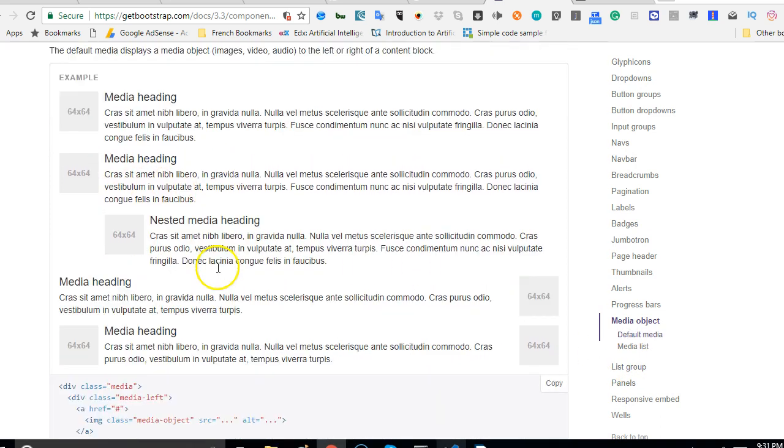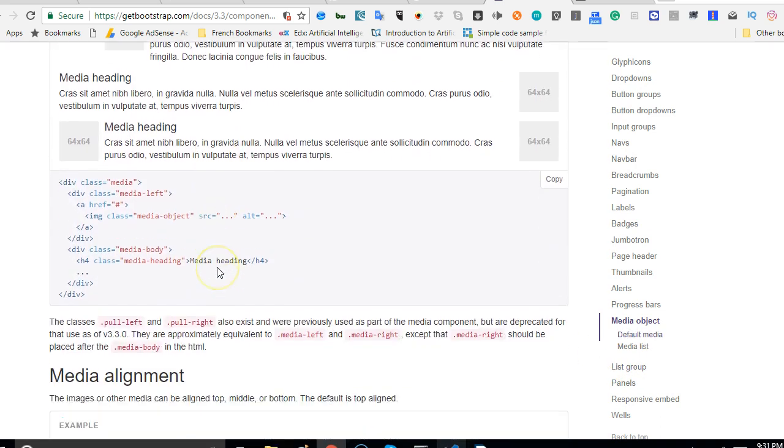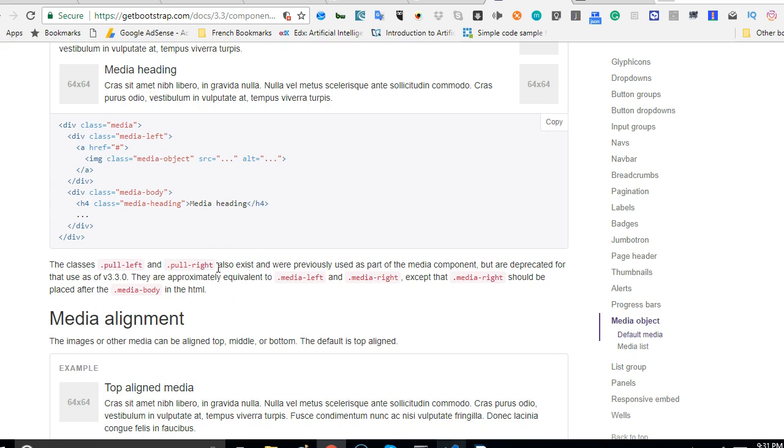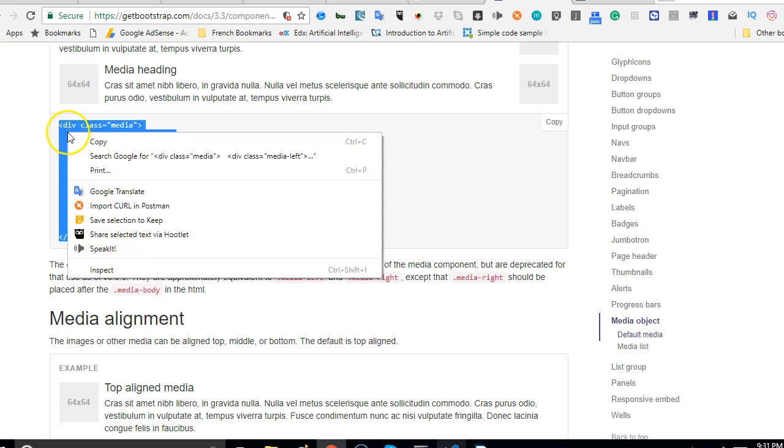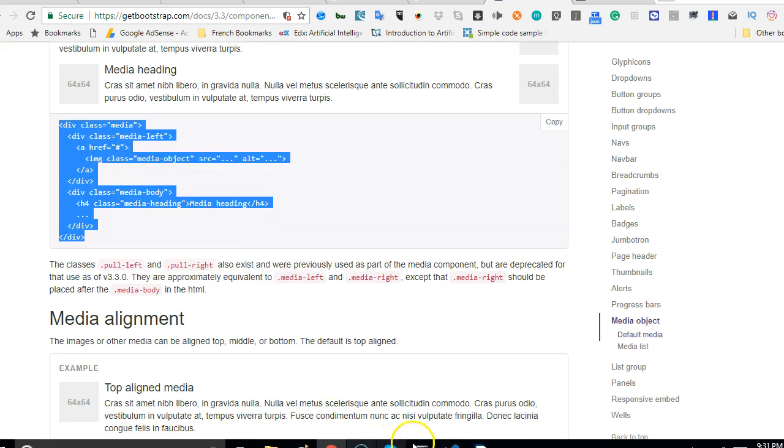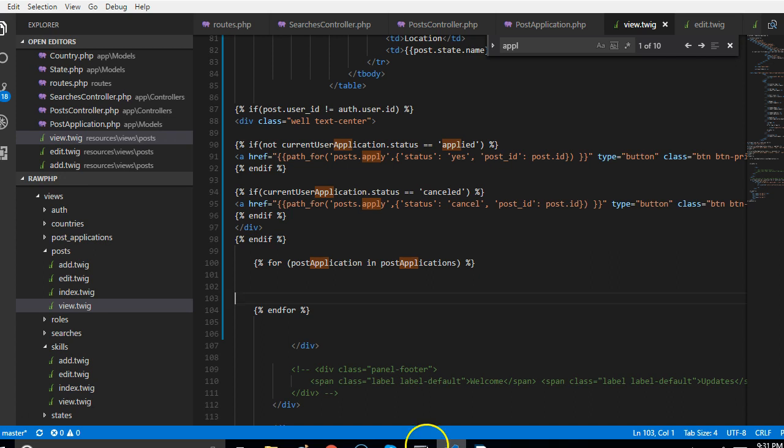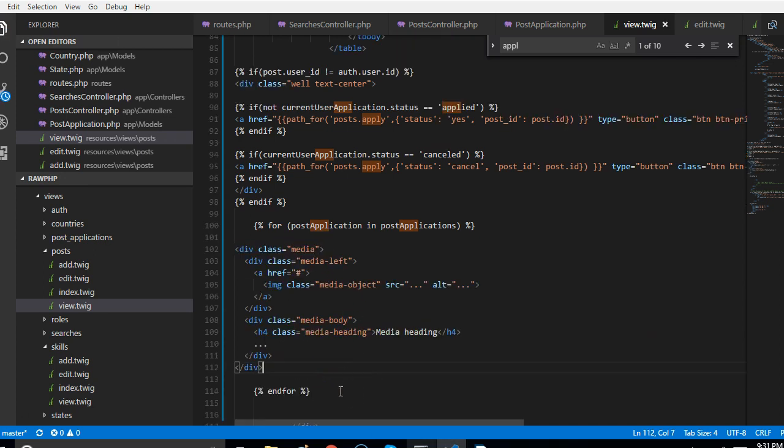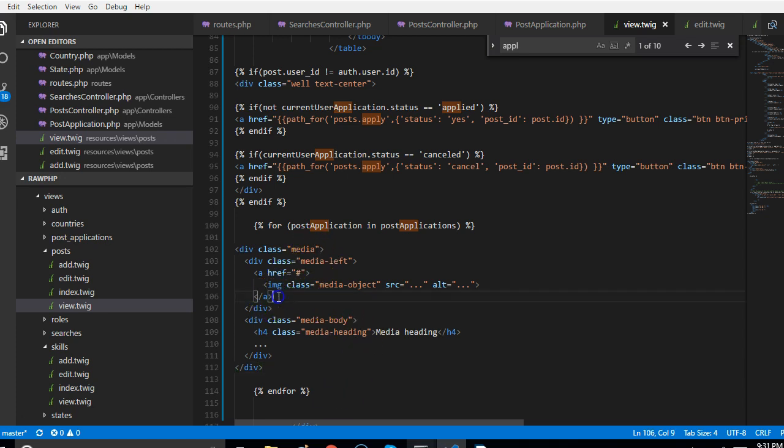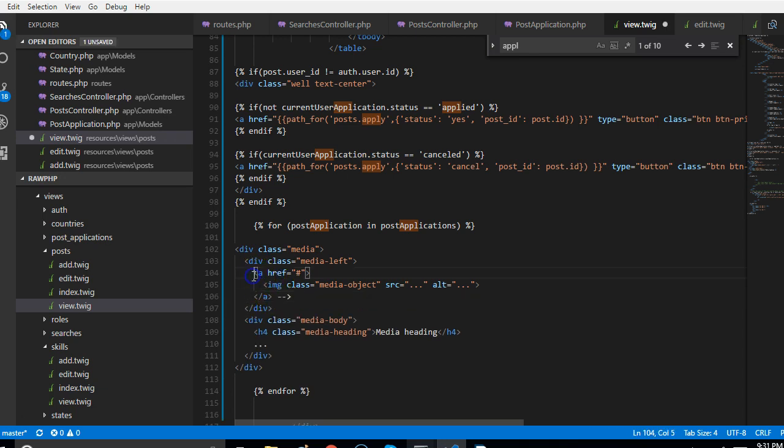We go to the media objects and it brings us here. This is what we're looking for, so I will copy one of them. That's what we want to use to display the user's list. We'll paste here. From here we can then remove the image for now. We don't need user images.